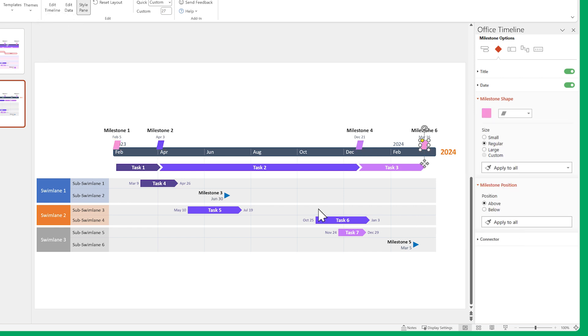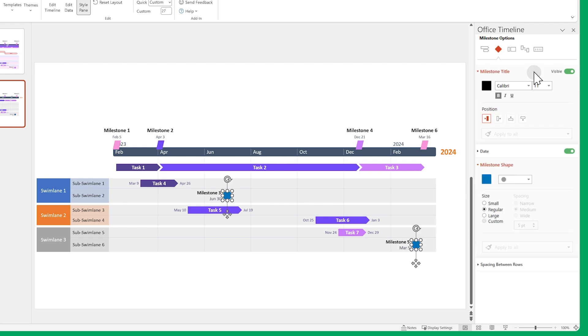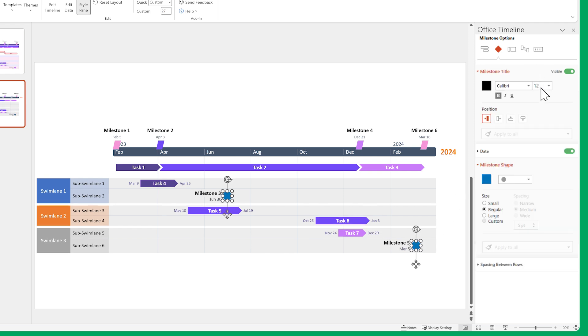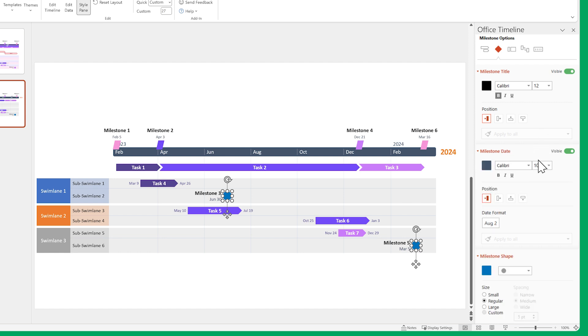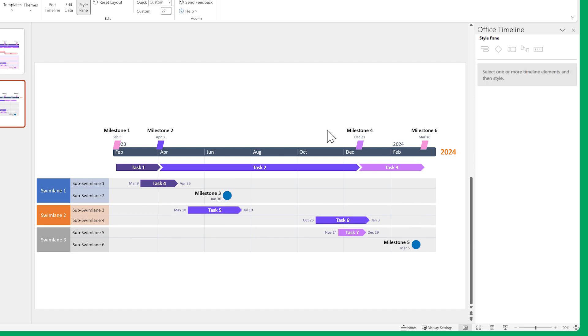Do the same for the timeline milestones. Change their shapes and font sizes, then their colors.